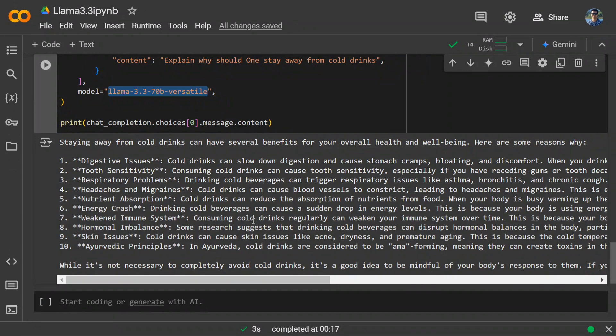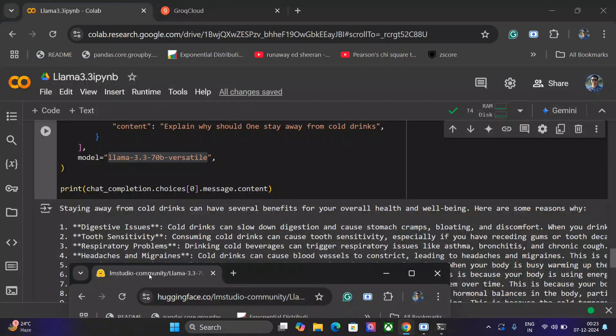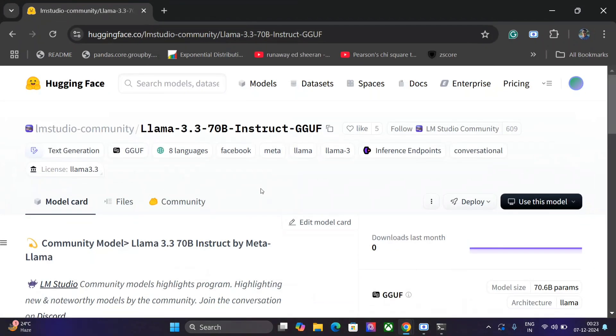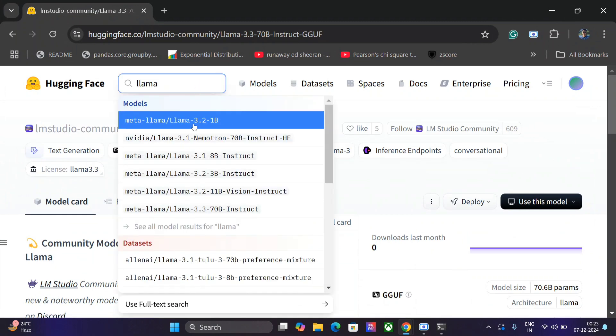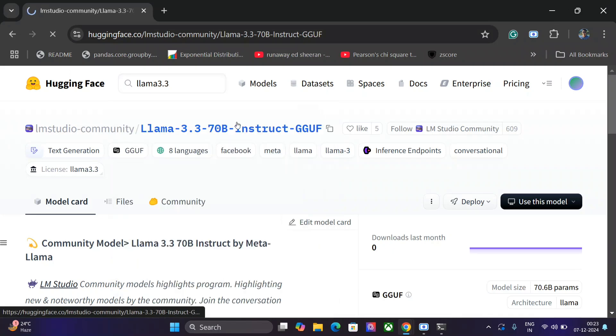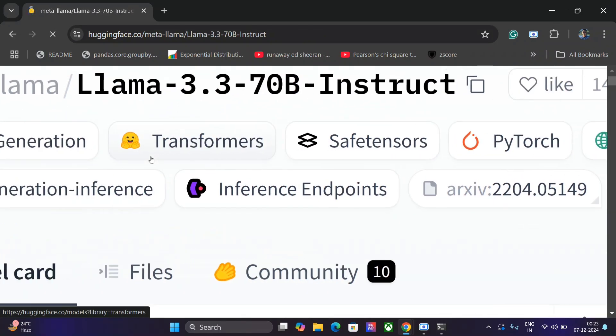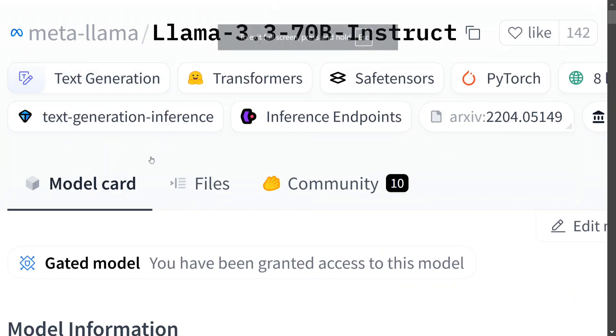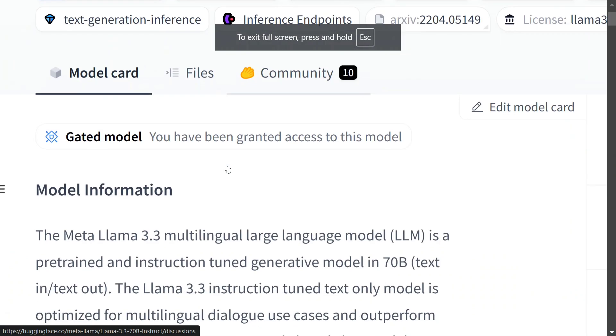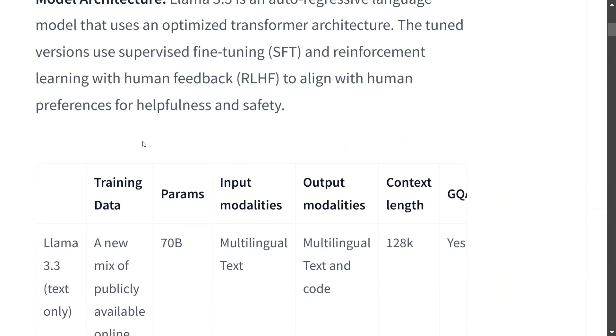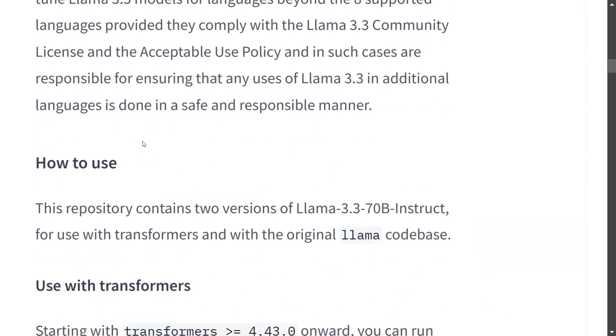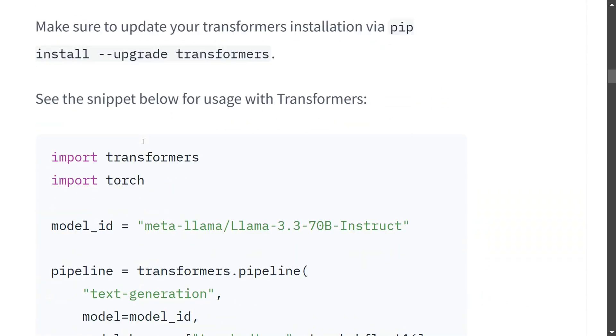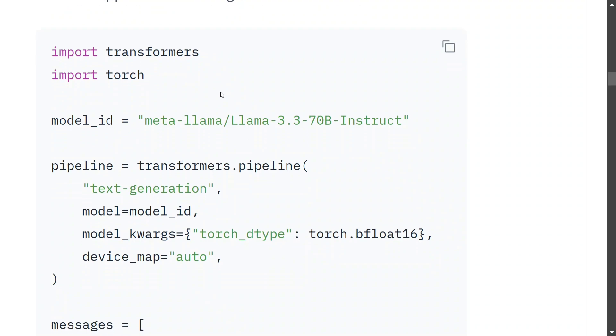For that, you need to go to Hugging Face. Once there, search for Llama 3.3 and you should find Llama 3.3 70B Instruct. This is a gated model, so before getting access you need to fill a short form with your information. Once you get access, scroll down and you'll find code snippets with import transformers and import torch.